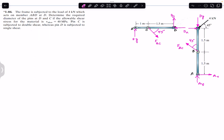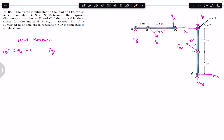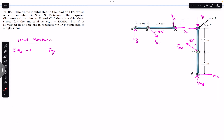Now, first I am going to consider the DCE member. For the DCE member, if we apply the sum of moments about point E equals zero, counterclockwise moment is considered positive. DY is producing a counterclockwise moment about point E, so we write DY multiplied by its moment arm. The moment arm for DY from point E is the length of the DCA member, which is 2.5 meters. So we will multiply DY by 2.5.